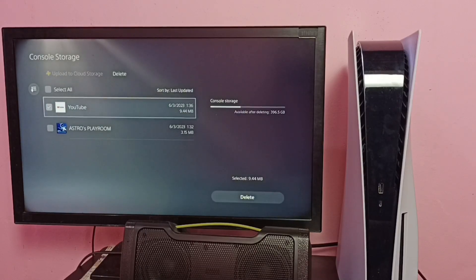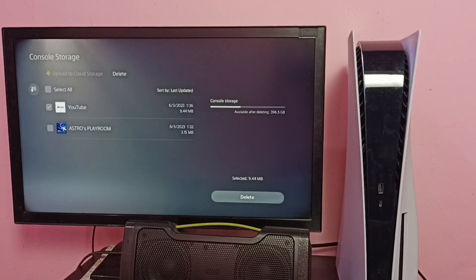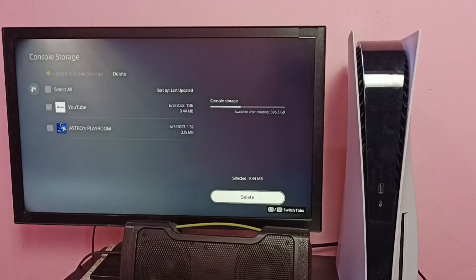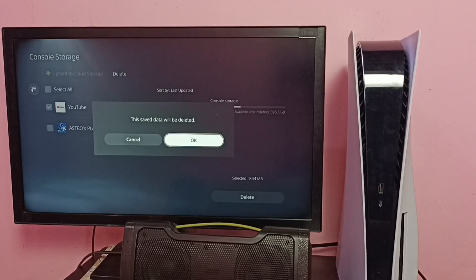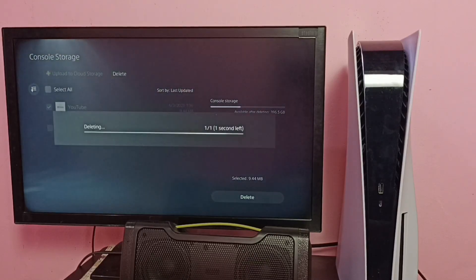On the right side we can see a Delete option. Select Delete, then press X button on the controller. This save data will be deleted. Select Okay. Deleting... Okay, done.